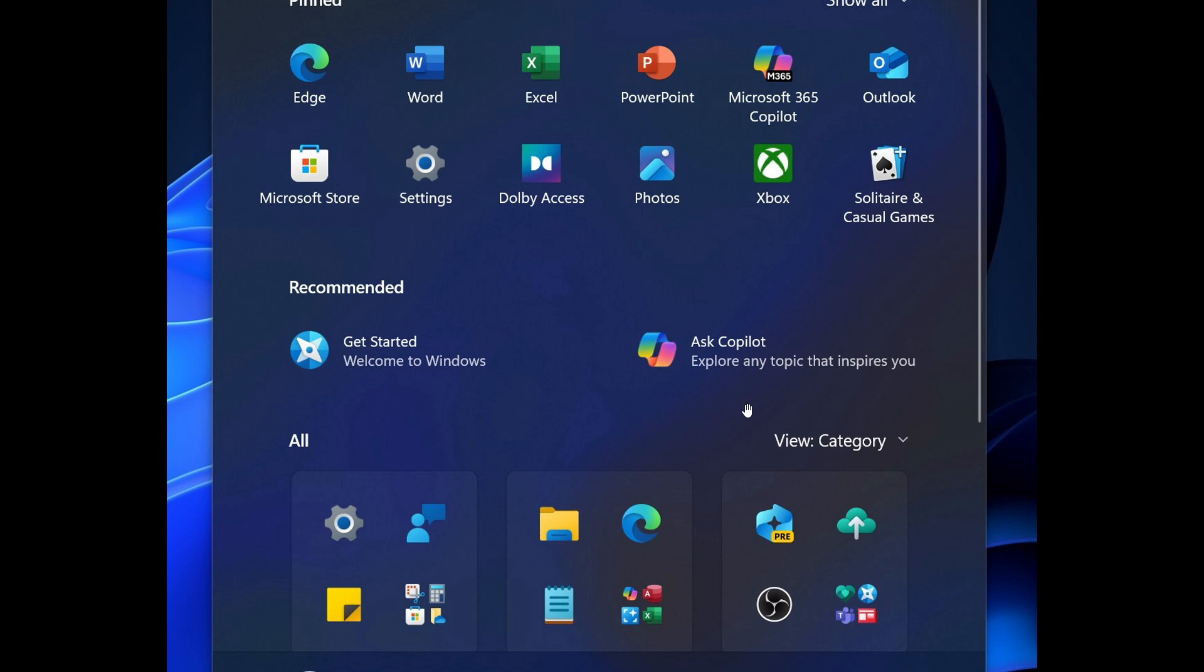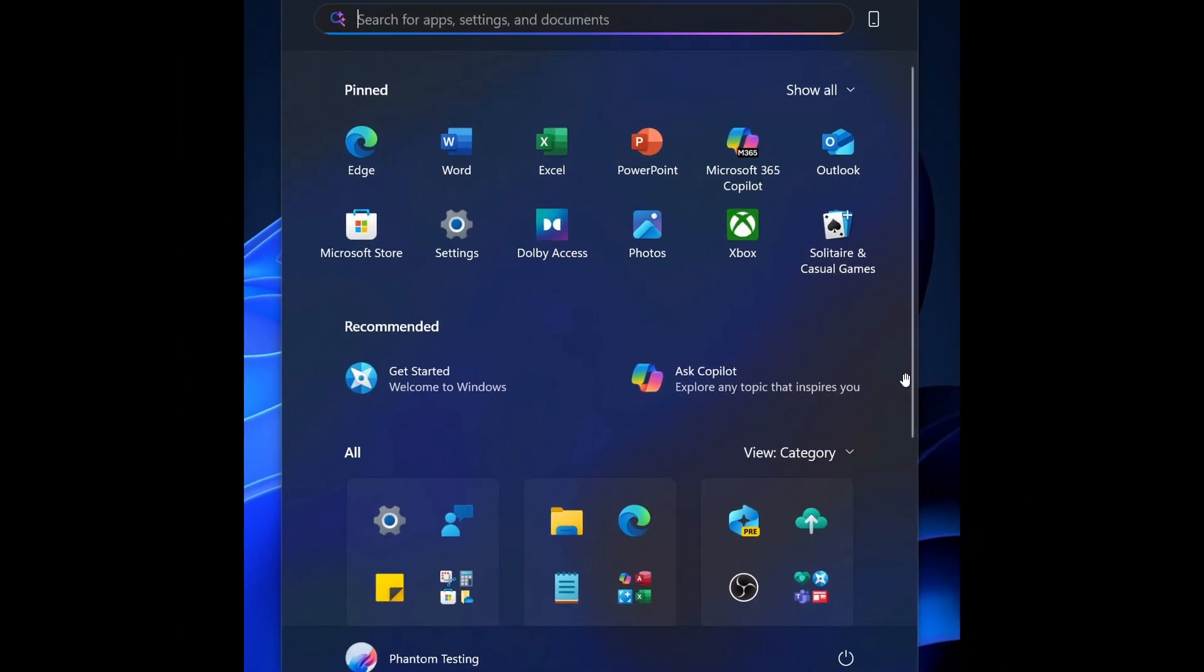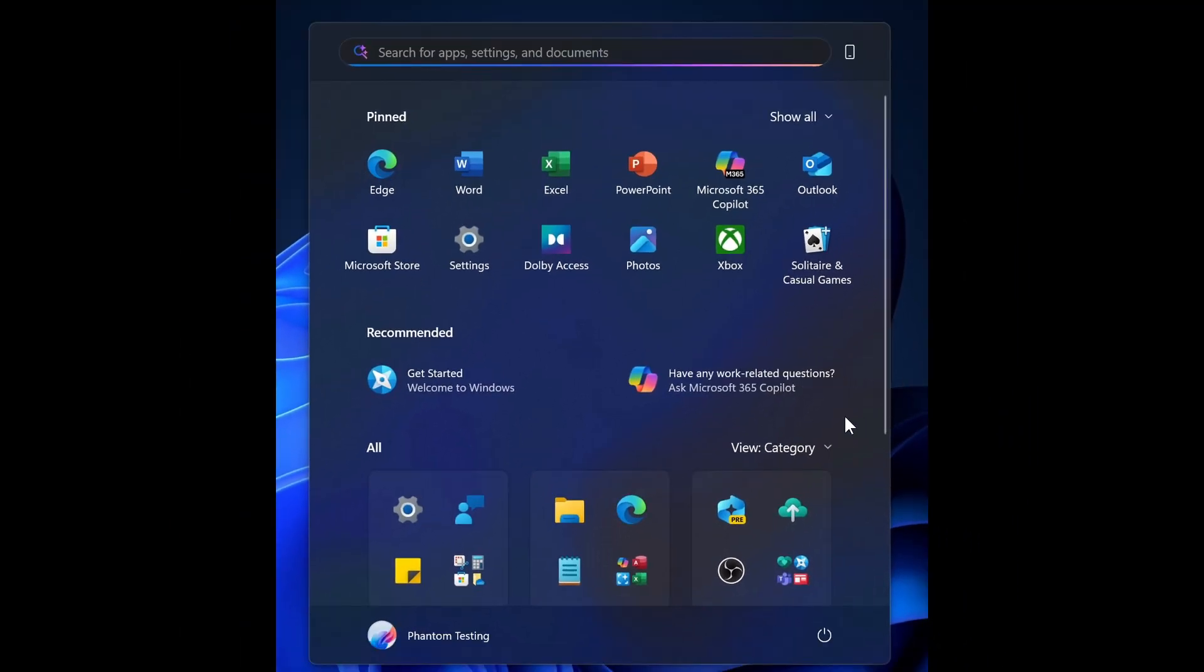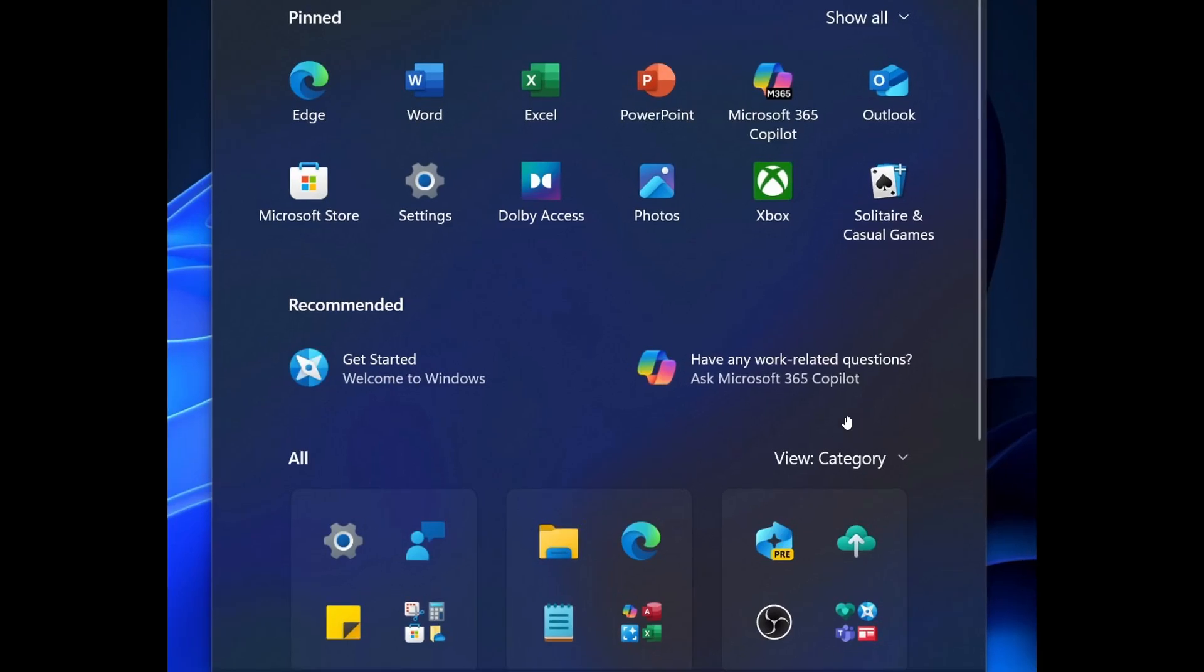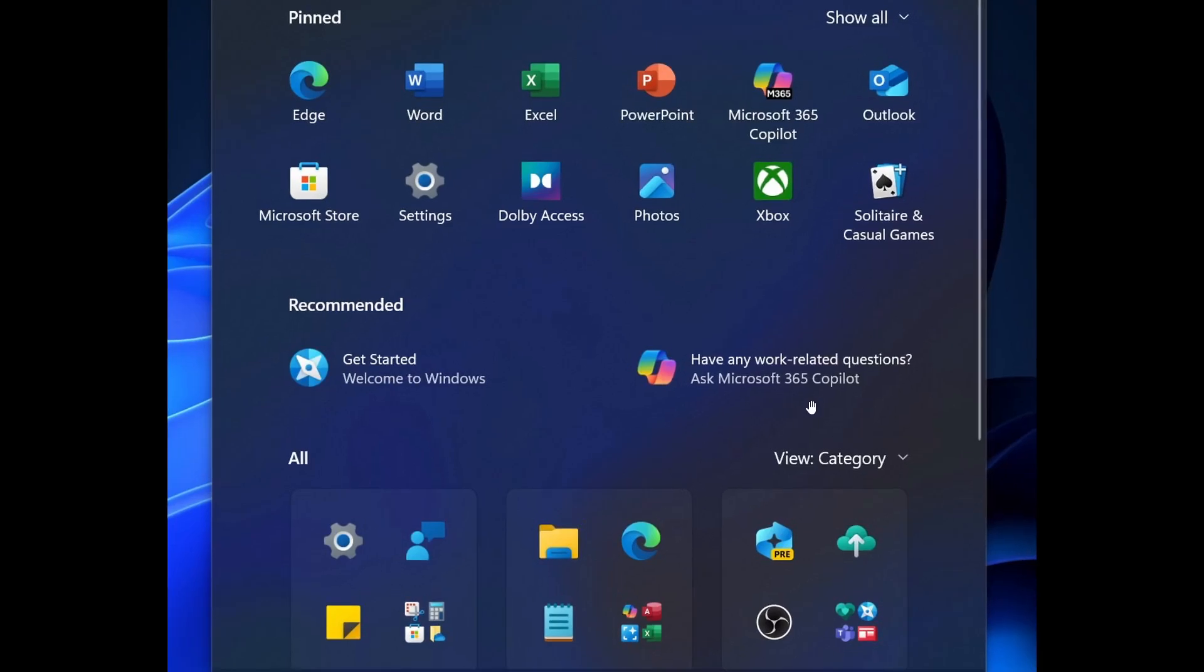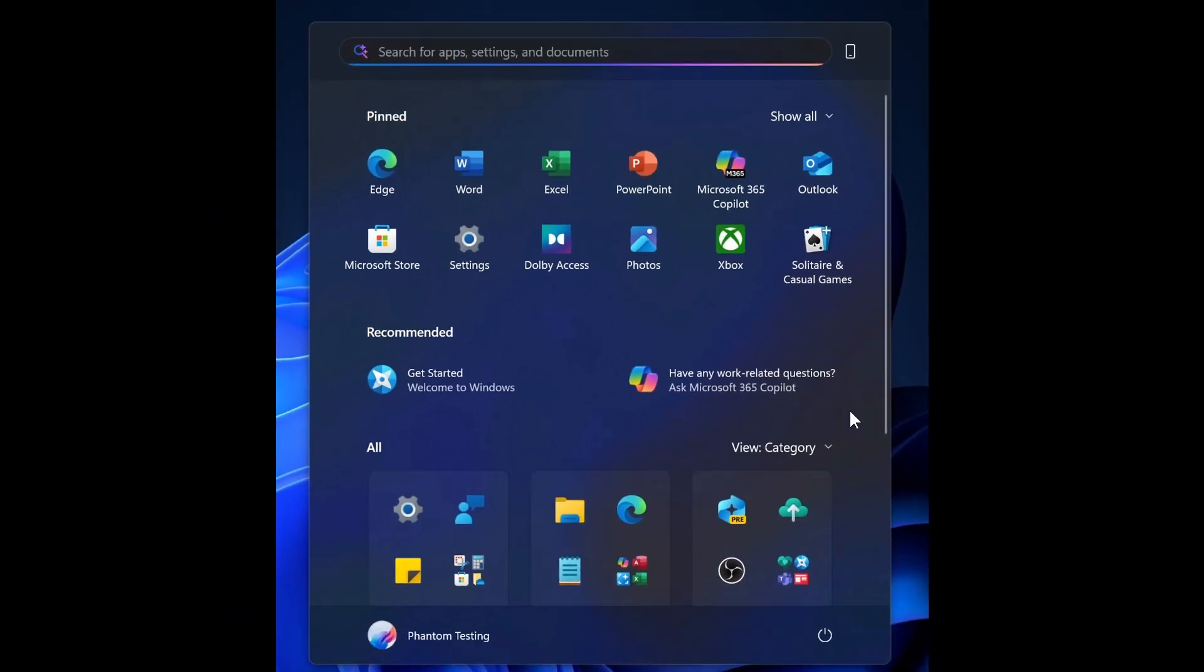So here's Ask Copilot. Explore any topic that inspires you. You've got, have any work-related questions? Ask Microsoft 365 Copilot.